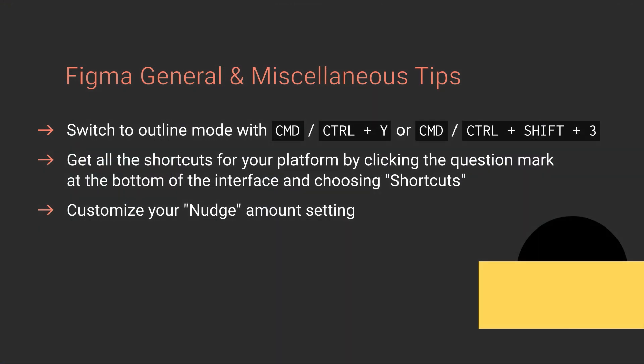So that's three quick general and miscellaneous tips for working with Figma. Thank you very much for watching this video and watching our whole quick tips series on Figma. And I will see you in the next one.